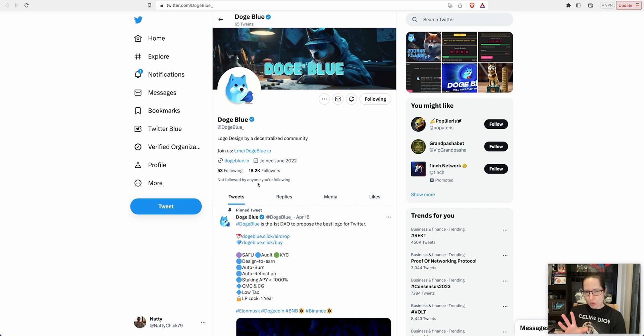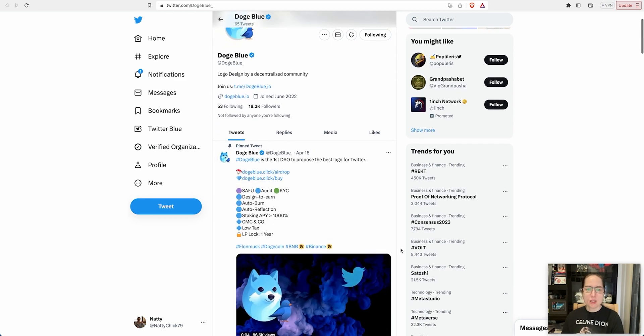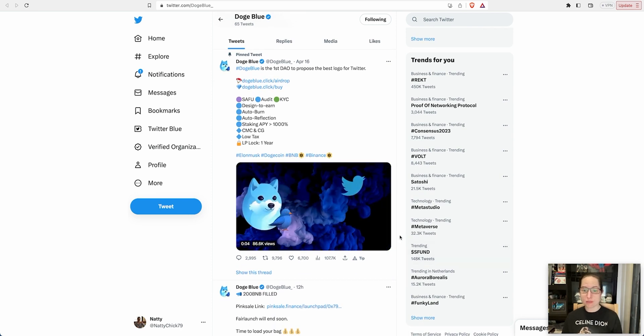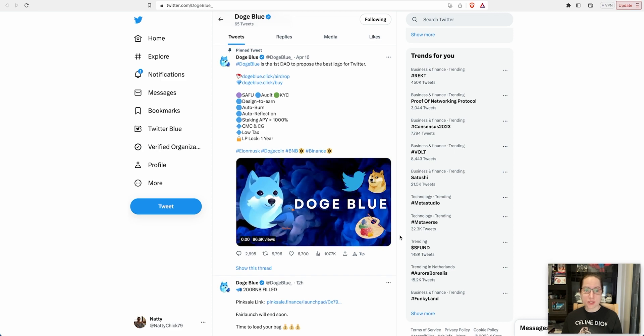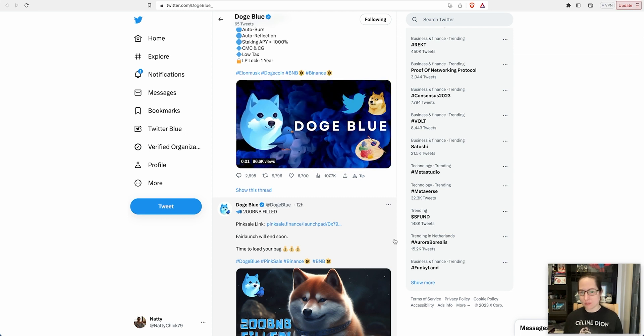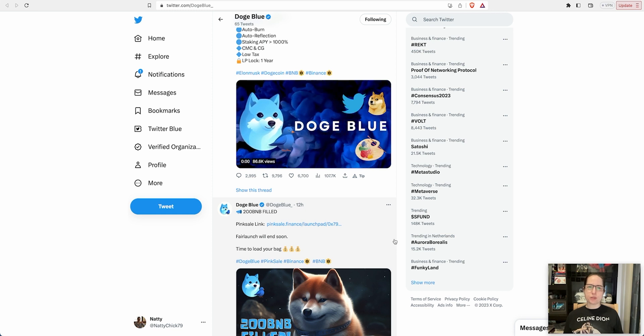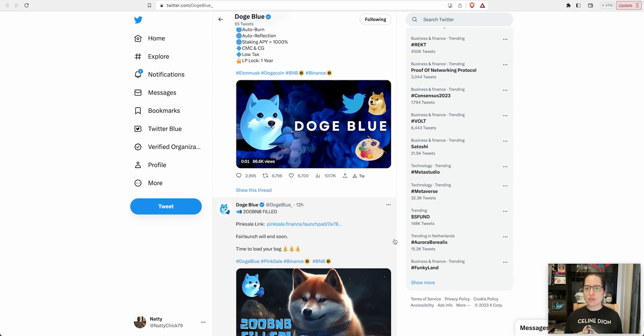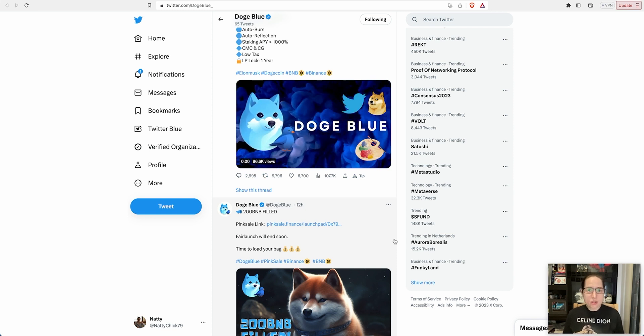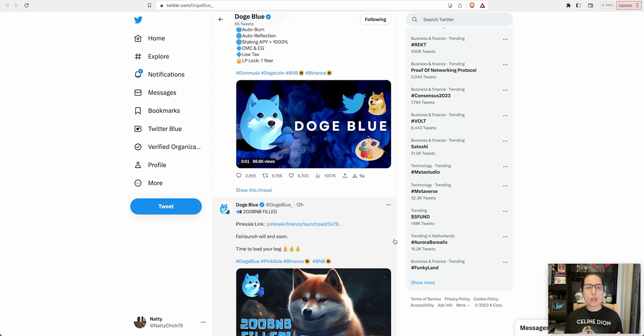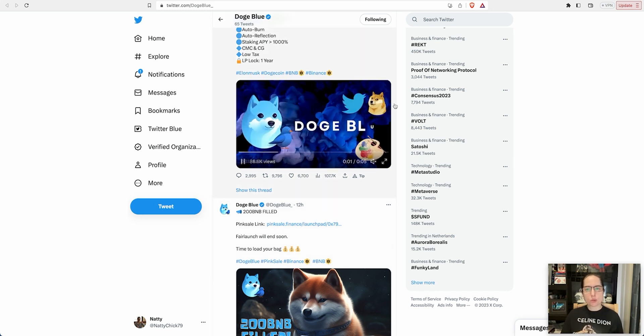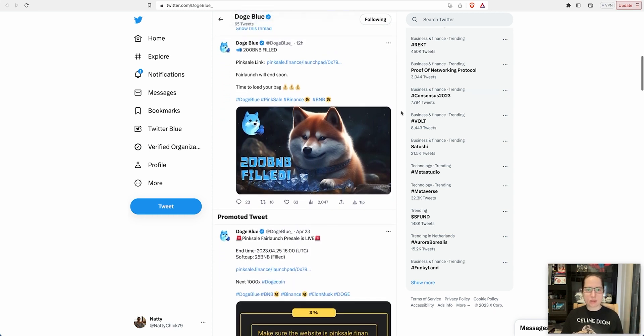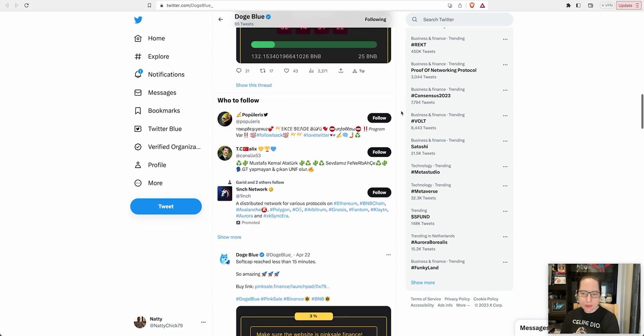It's going to be the first DAO to propose the best logo for Twitter, a decentralized autonomous organization. Everyone believes that Elon Musk is going to change the Twitter logo to Doge maybe because he loves his Dogecoin, and everyone believes he's going to make Dogecoin the currency of Twitter. This also states it's doing auto-reflection, so your bag should just increase automatically as time goes by.